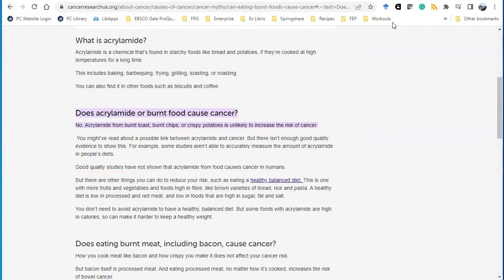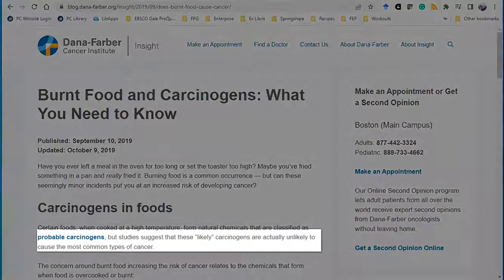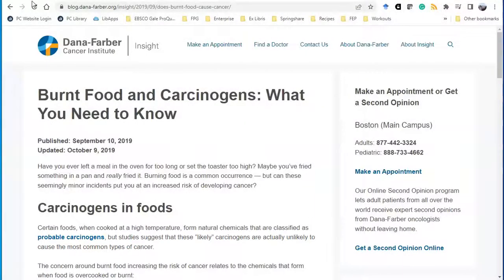Unfortunately, they don't link to the studies and there's no list of consulted resources. This is where the library becomes important — you can search on this topic in scientific and medical databases accessible from the library to track down the original studies. I'm going to check another website. Dana-Farber Cancer Institute is a well-known, respected cancer research institute in Boston. They come to a similar conclusion: studies suggest that these likely carcinogens are actually unlikely to cause the most common types of cancer. This webpage was last updated in 2019, so if I wanted to find more recent research, I could do my own search in the library's scientific and medical databases.